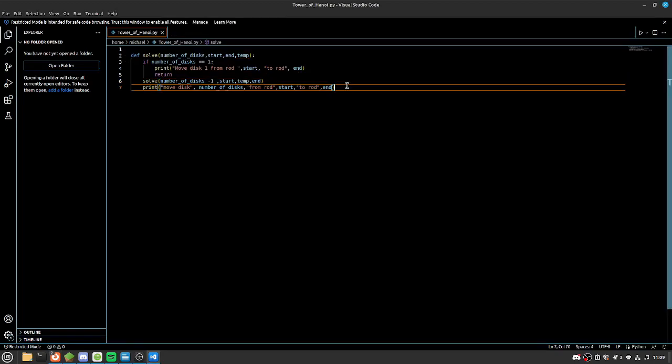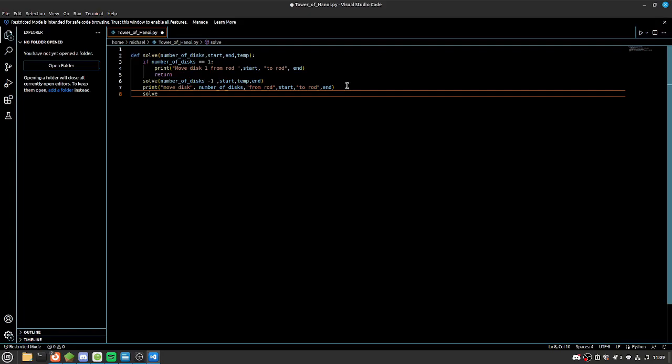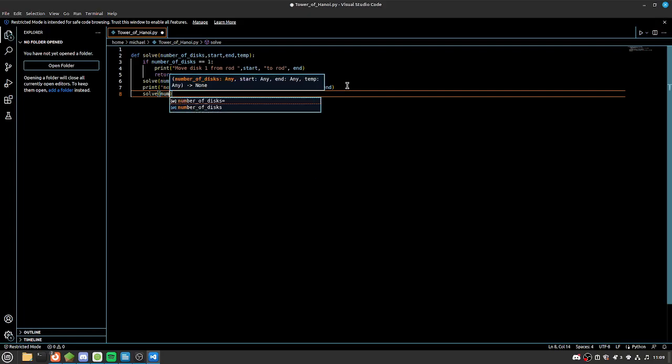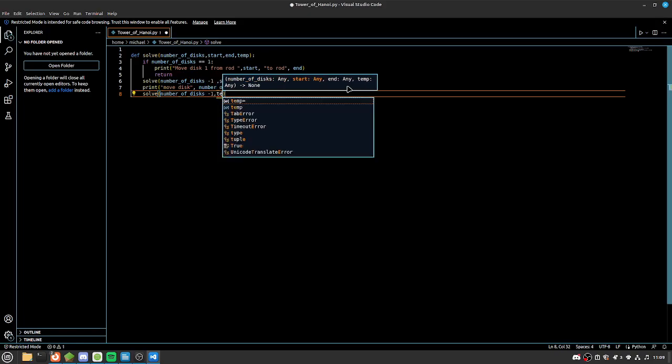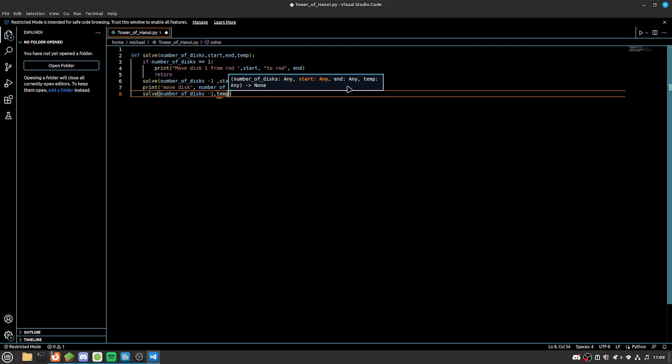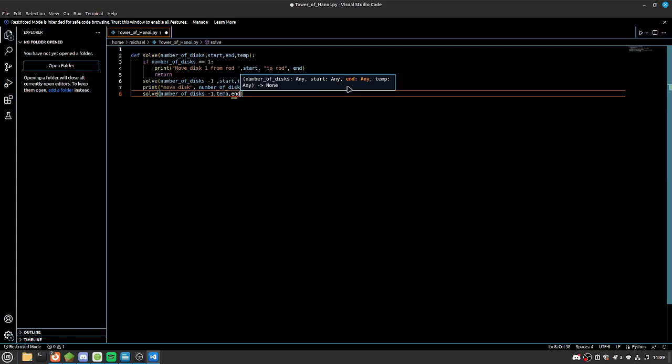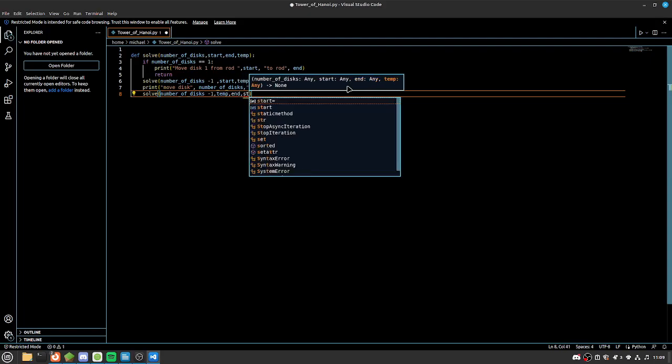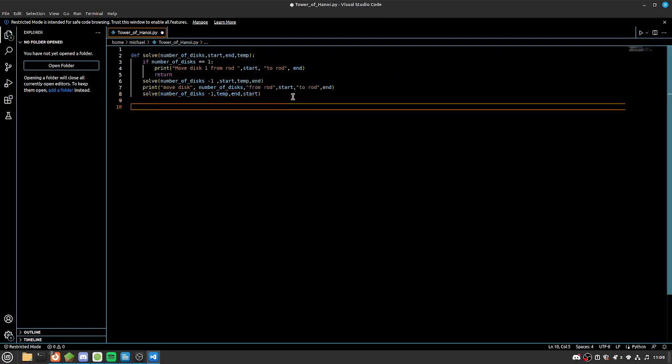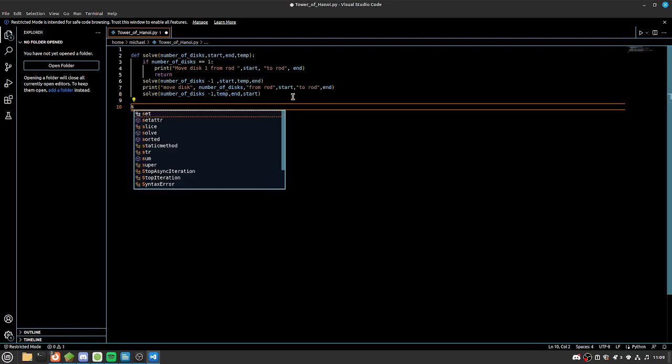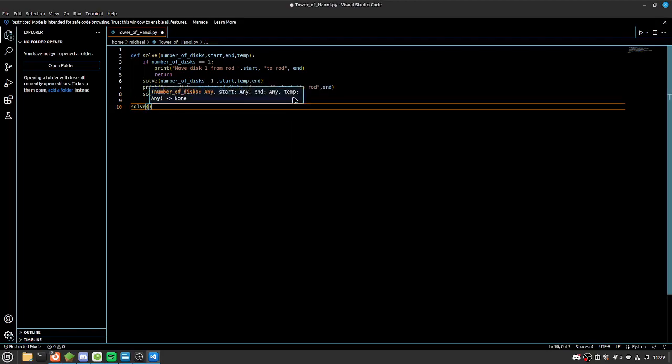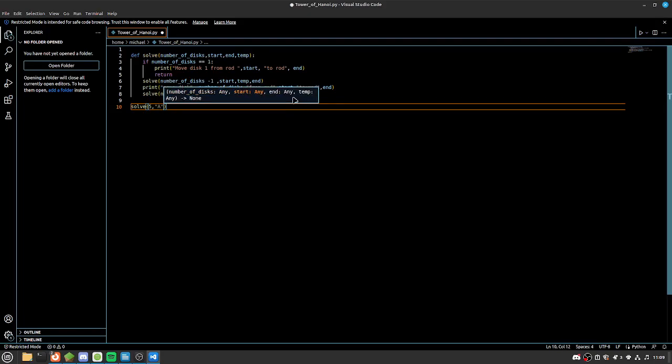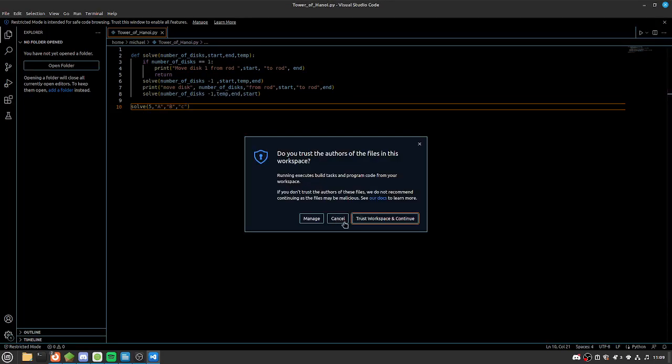So the way we're going to do this is we're going to call our function again. And we're going to solve number of disks, and we're going to minus that by one. And then this one time we'll be moving from temp, with end being our middle pole, and then start being the one we're going to. And then we're going to run this. So we're going to do solve, let's say five, and then we're going to call our pillars A, B, and C. There we go. And now let's give that a run.